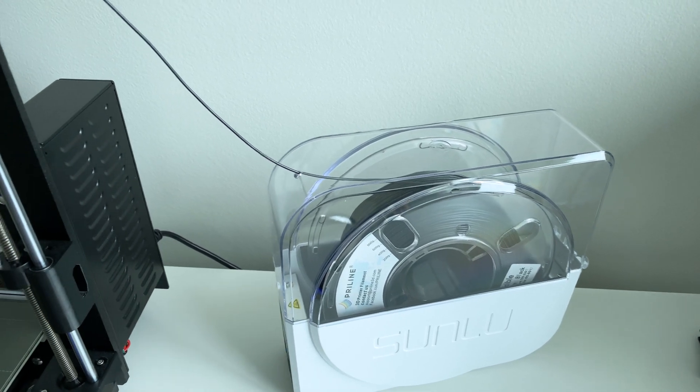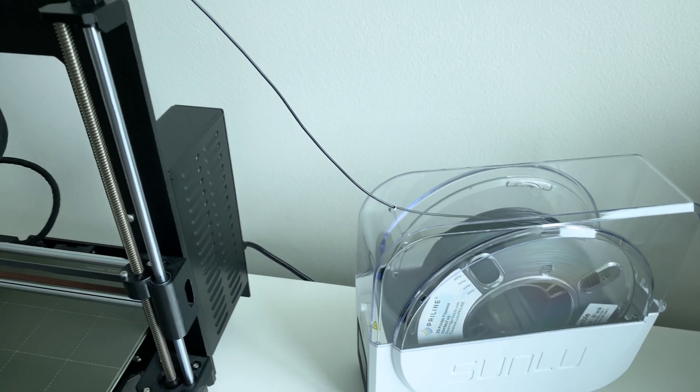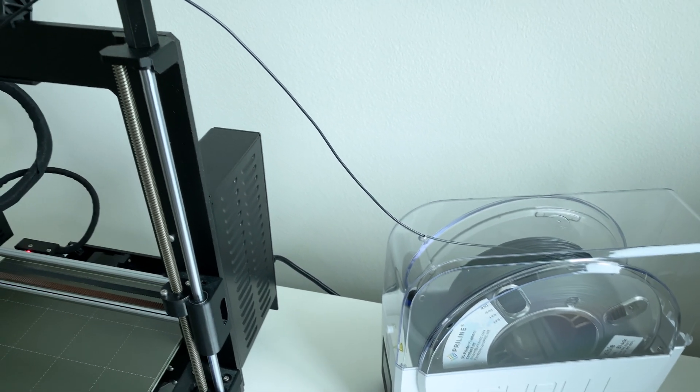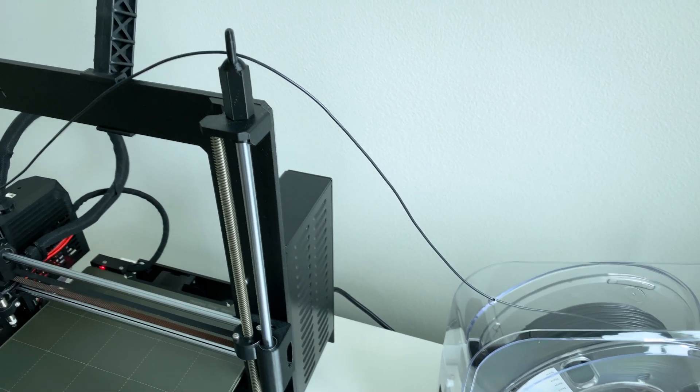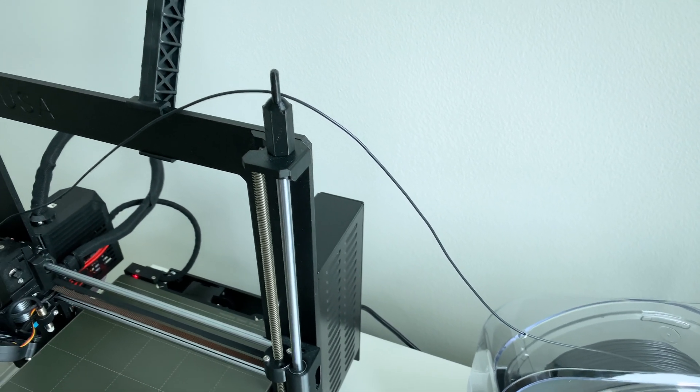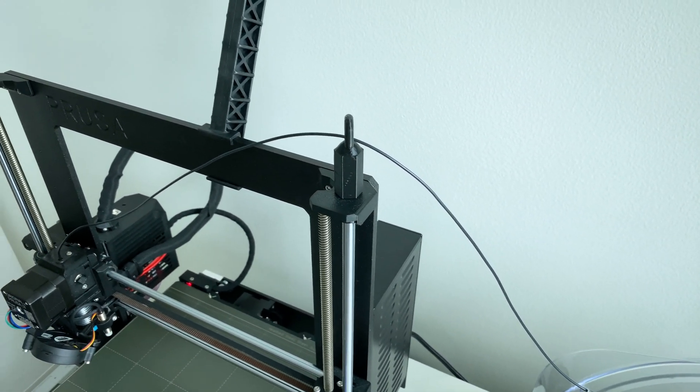Hey guys, Mangorel here and today we're going to take a look at the Sunlu filament dryer S1 and see if it actually works. You can get yours from Amazon, link in the video description.